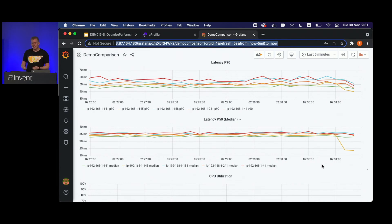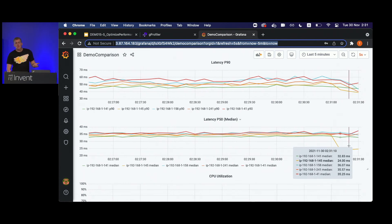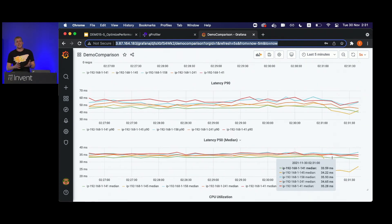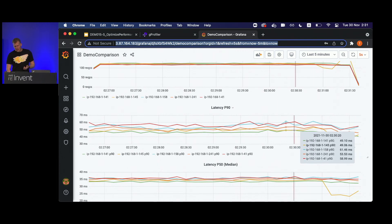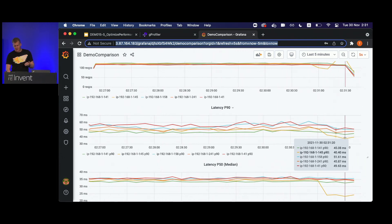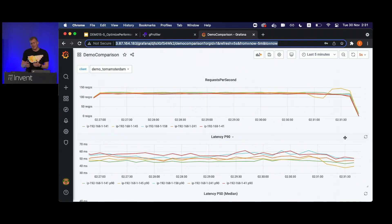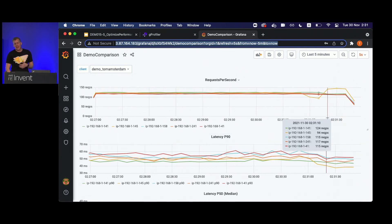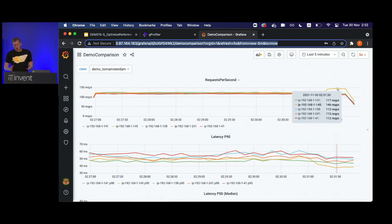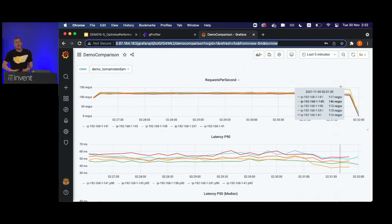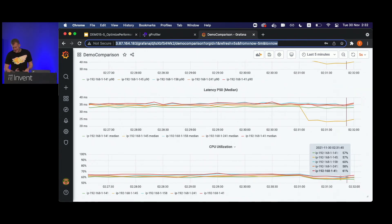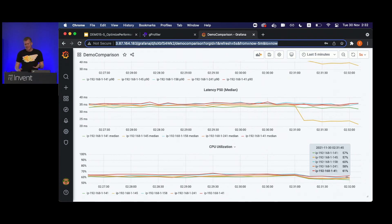Once the AWS load balancer stabilizes, we can see that P50 latency — the median latency — has been reduced by almost 30% without any code changes. This is true also for the tail latency: P90 latency dropped by around 25%. Not only is the instance now handling requests a lot faster, but because it is handling requests faster, and we have a least-connection-based load balancer, it is now getting a lot more requests. The instance is handling around 25% more throughput while handling requests faster — and doing so with pretty much the same CPU utilization rate, or even 5% less CPU utilization.